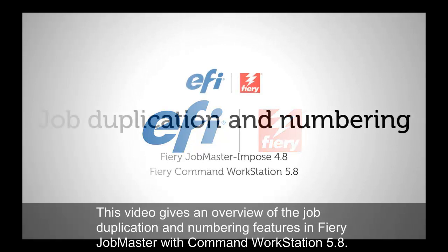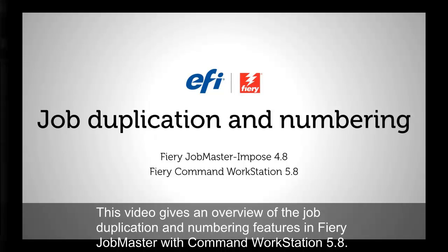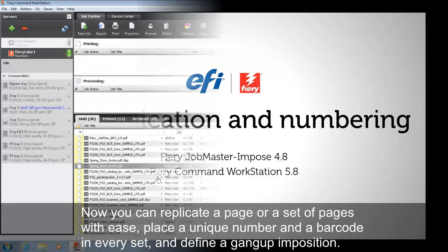This video gives an overview of the job duplication and numbering features in Fiery Job Master with Command Workstation 5.8.